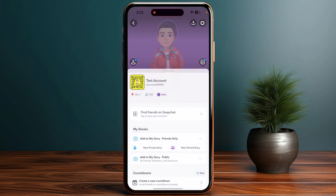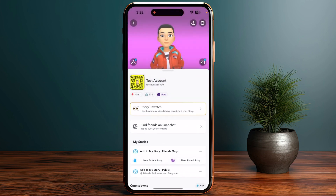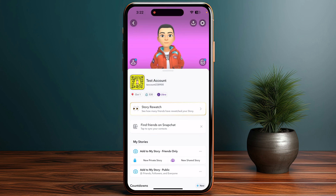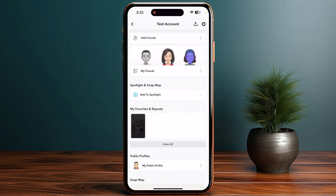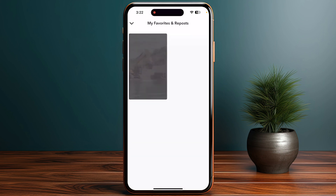After that, click on your profile icon at the top of your screen, then scroll down. Here you will find the options for My Favorites and Repost. Click on View All, and here you are able to see all of your favorited spotlights or snaps that you have saved or reposted.